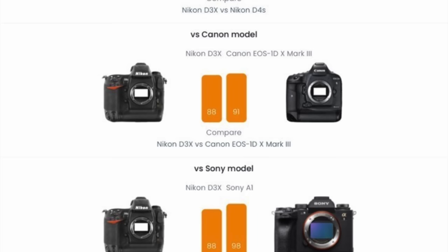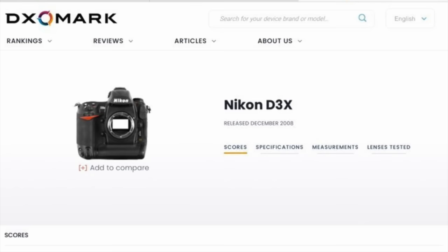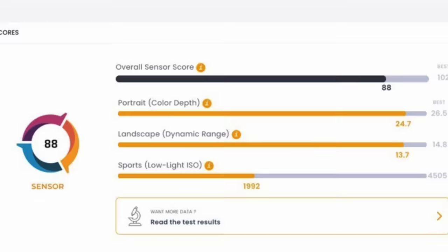DXOMARK compared the D3X versus other cameras in the industry and it gave it some interesting marks here. As you see here versus the Sony, the D4, and even the Phase One. Check that out. You know how I feel about scores, but I thought I'd share this. D3X got an 88 which is really good for a camera back in the day, right? Alright, I'm ready to get started with this experiment.